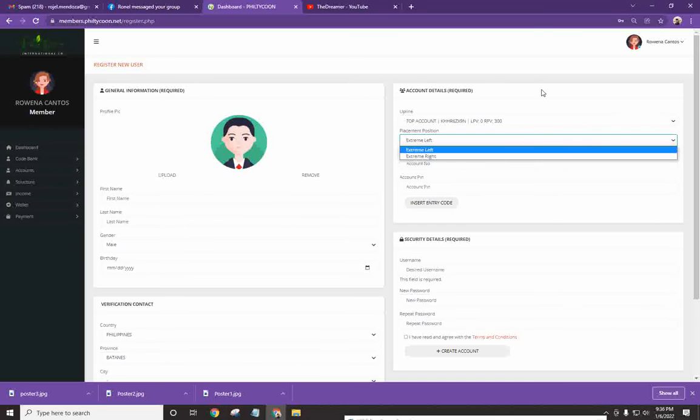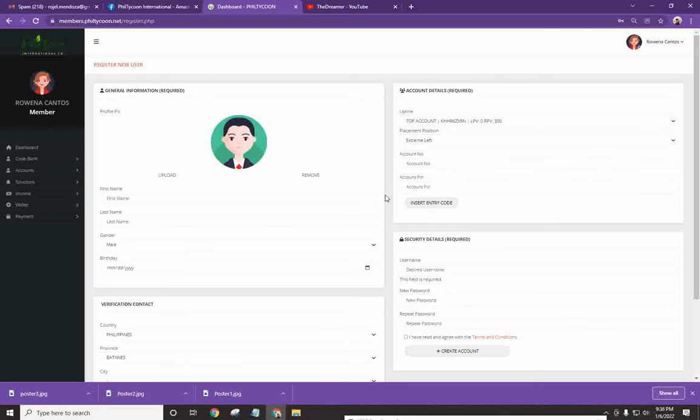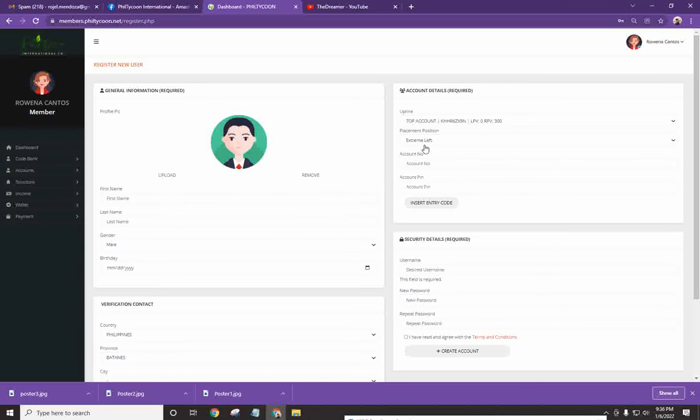And, pagkatapos nyan, kapag napili mo na, make sure na tama ang placement nyan dahil hindi na siya pwedeng baguhin. Alright? Hindi siya pwedeng baguhin ni company. Kung ano yung na-encode mo, yun na yun. Final na.